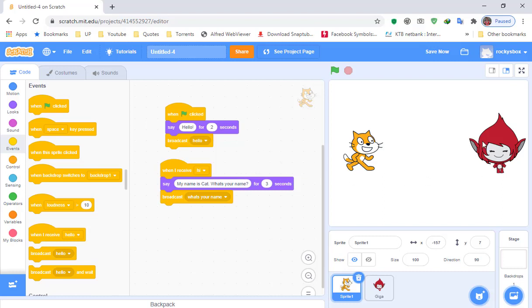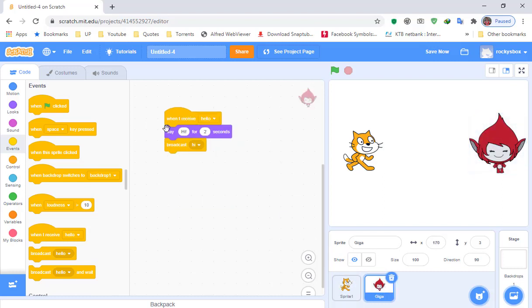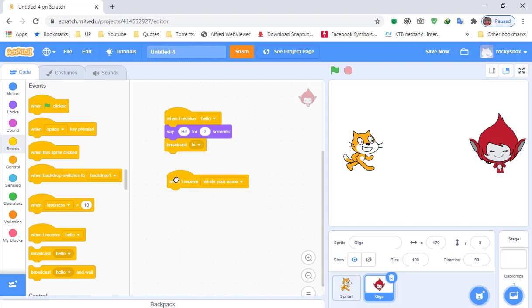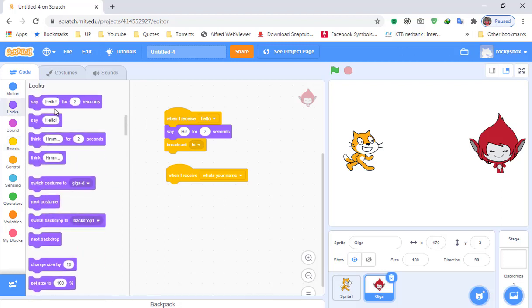Now we need Giga to respond to that question. Click on Giga, then go to 'when I receive' and select 'what's your name.' When Giga receives 'what's your name,' add a say block and have Giga say 'I'm Giga.'